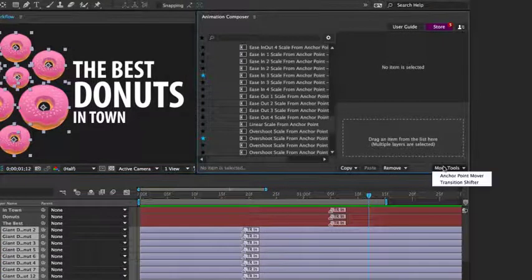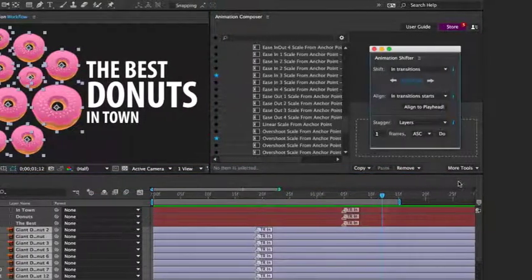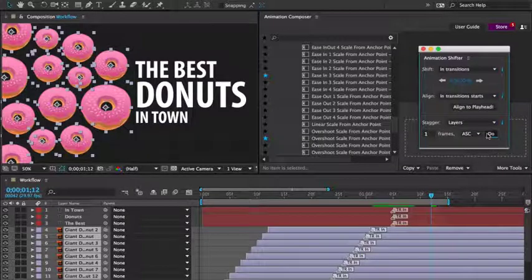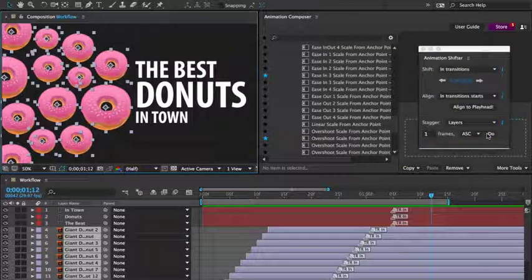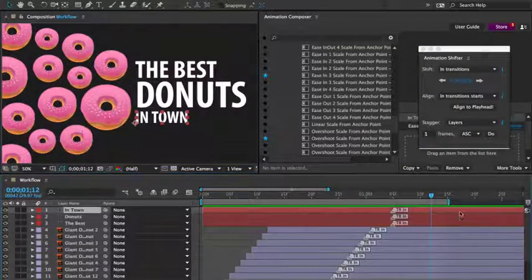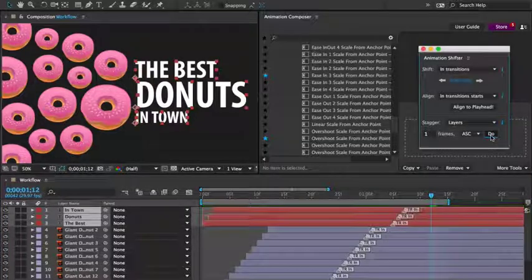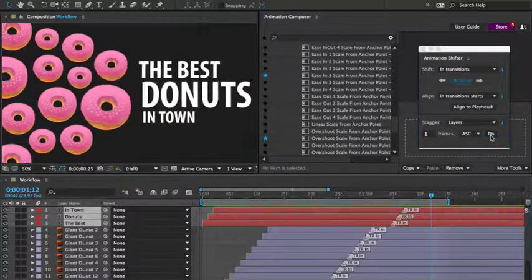Now I'll open the transition shifter tool and stagger the layers by one frame. Great, it's looking better. Let's do the same thing for the text layer.